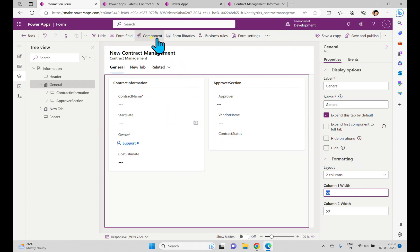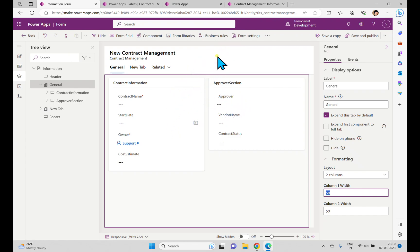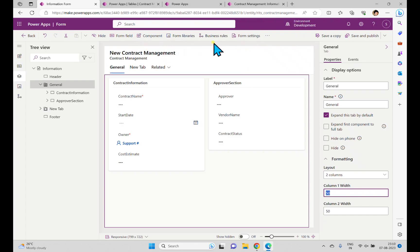There are a lot of options in the form — Form Fields, Components, and JavaScript libraries. If you want to work with JavaScript on the form you can do that from here. We also have Business Rules to manage validations or to hide and show controls based on certain conditions. We also have Form Settings. All of these will be discussed one after another in the upcoming videos.